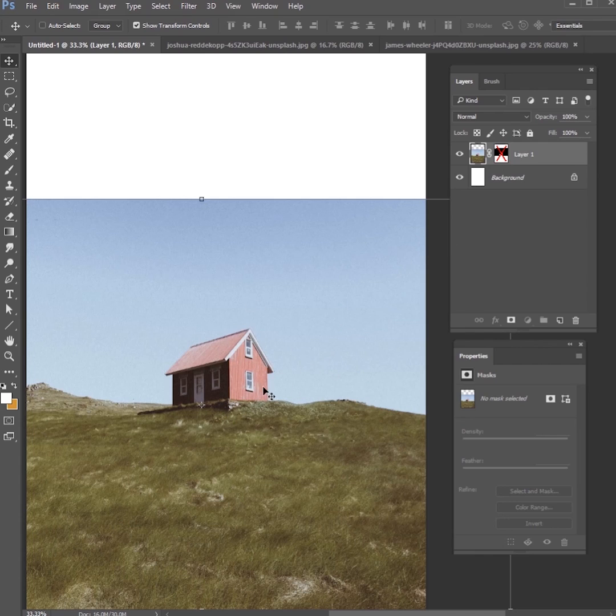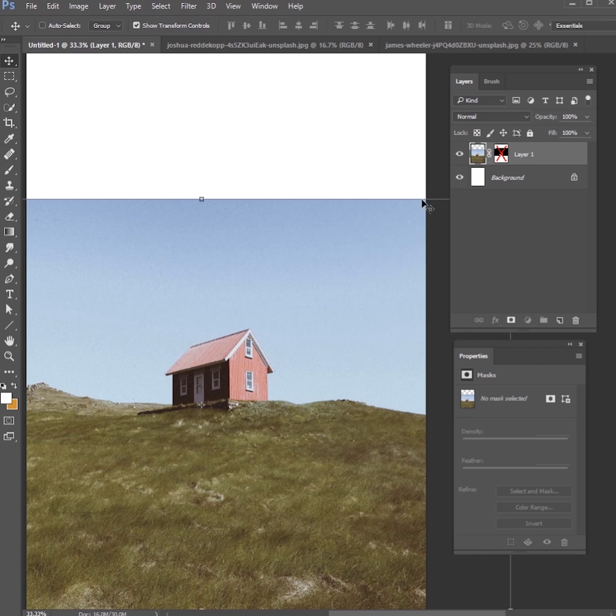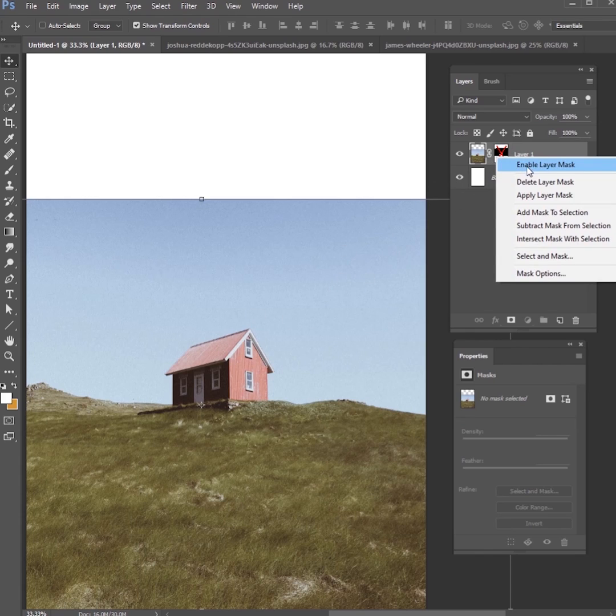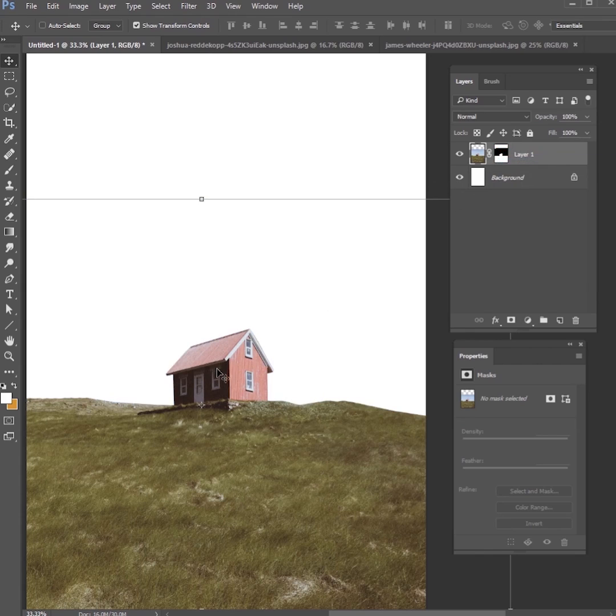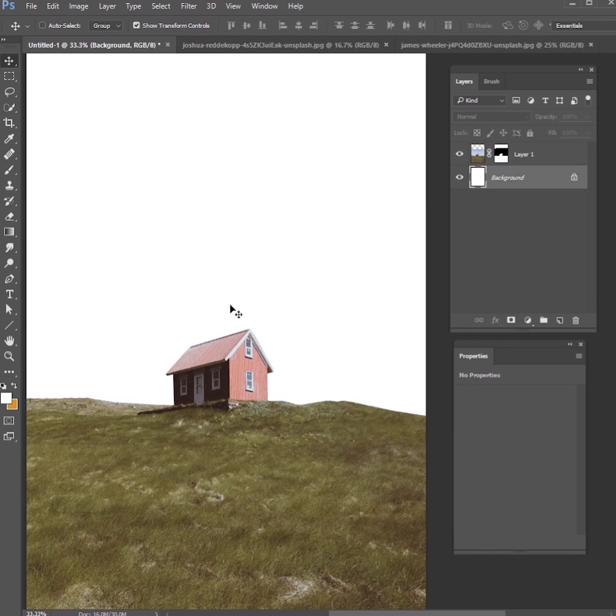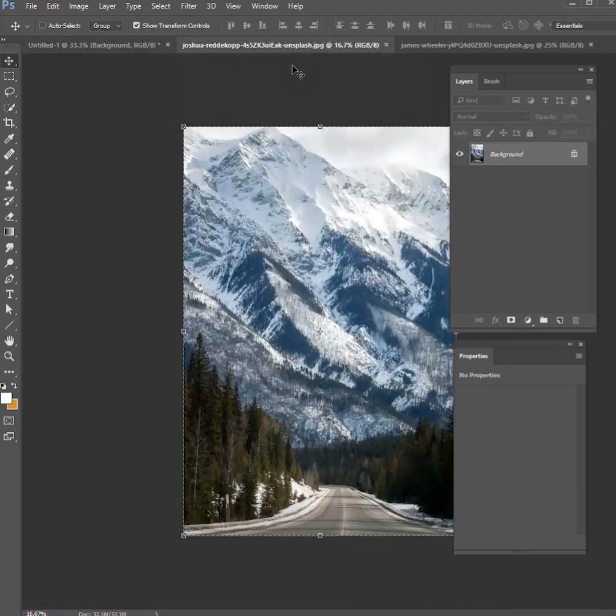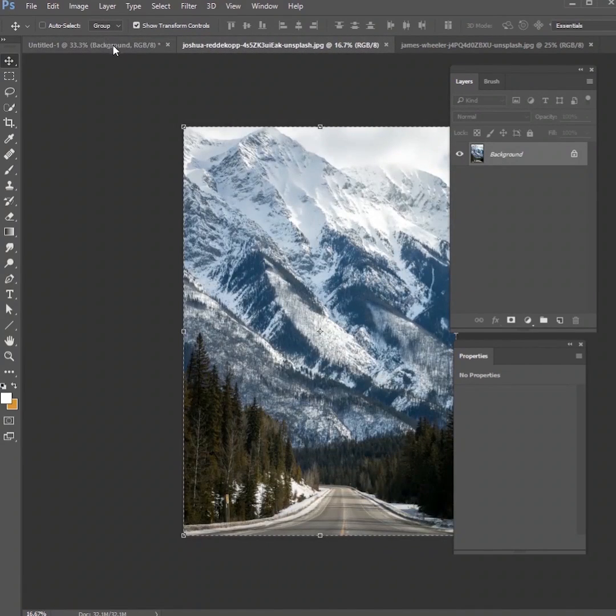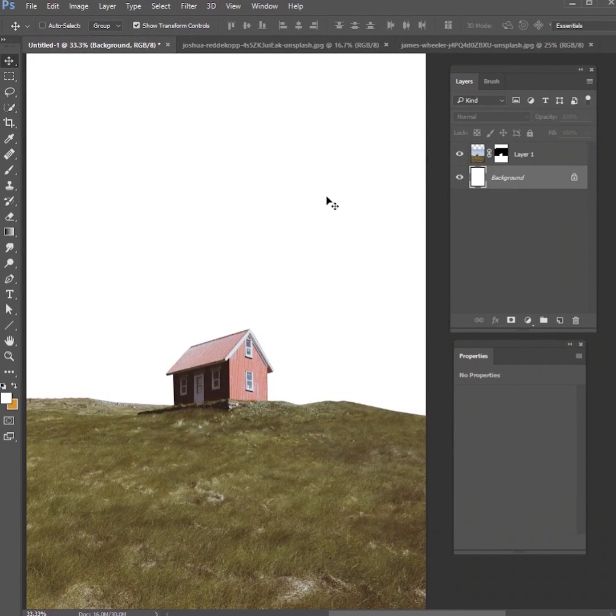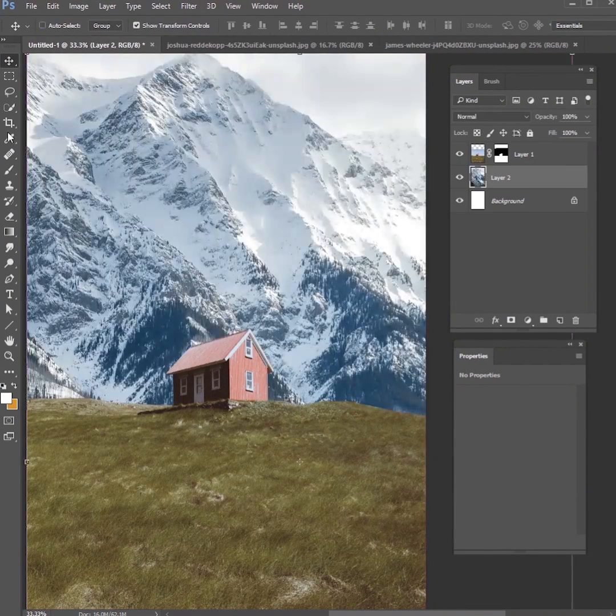We're going to take this picture that I got off of unsplash.com, so you can download this one as well. We want to remove this sky first, so you can use the pen tool or the quick select tool. Just make sure that sky is invisible.